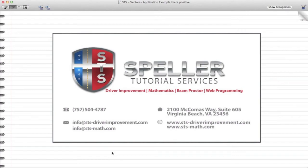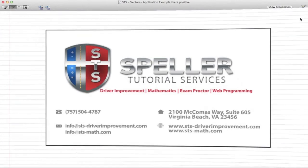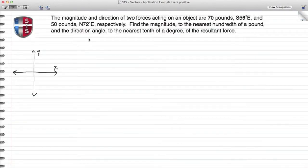Welcome to Speller Tutorial Services. In today's video we're going to look at an application of vectors. The problem states: the magnitude and direction of two forces acting on an object are 70 pounds south 56 degrees east and 50 pounds north 72 degrees east respectively. We need to find the magnitude to the nearest hundredth of a pound and the direction angle to the nearest tenth of a degree of the resultant force.